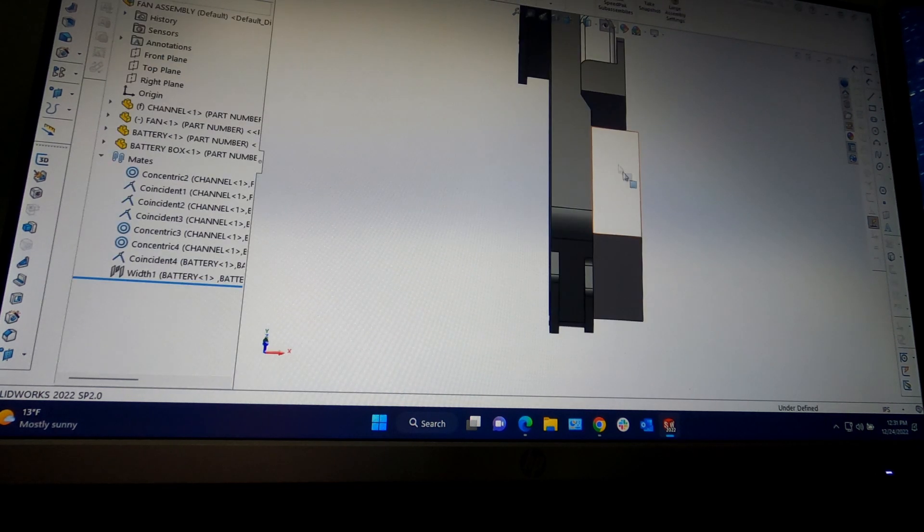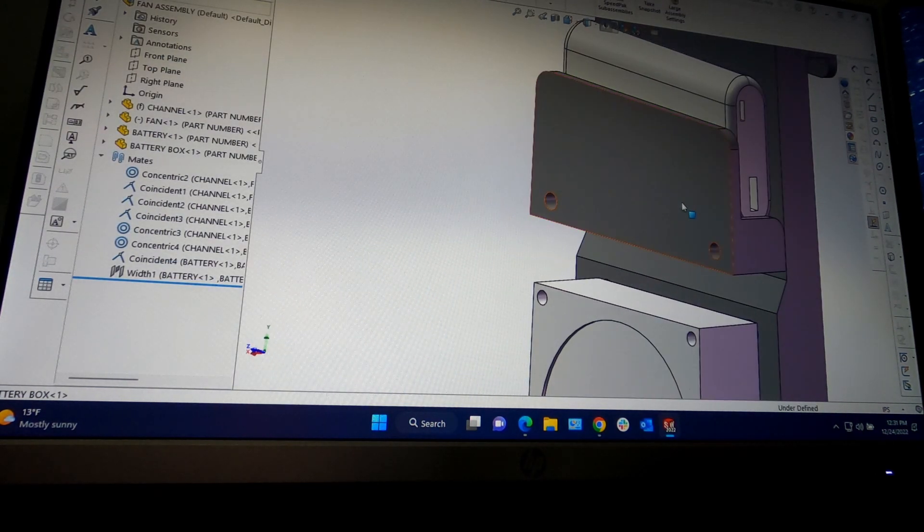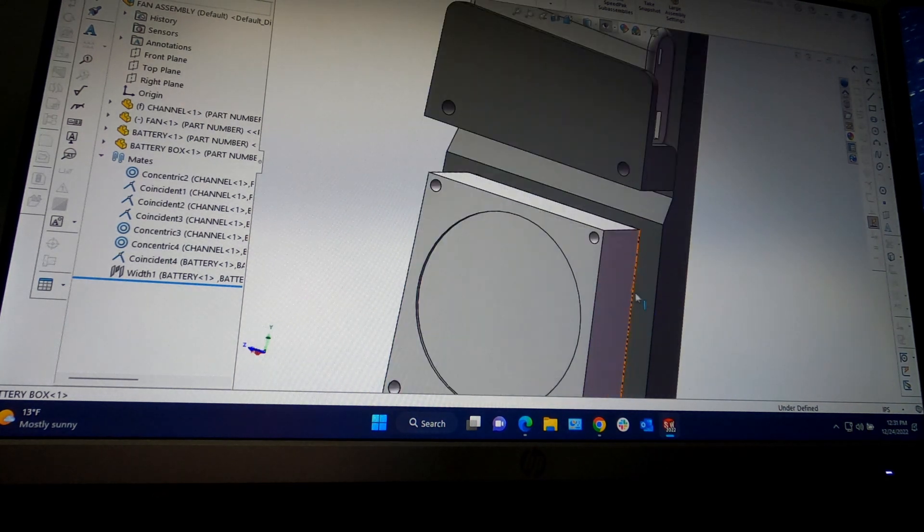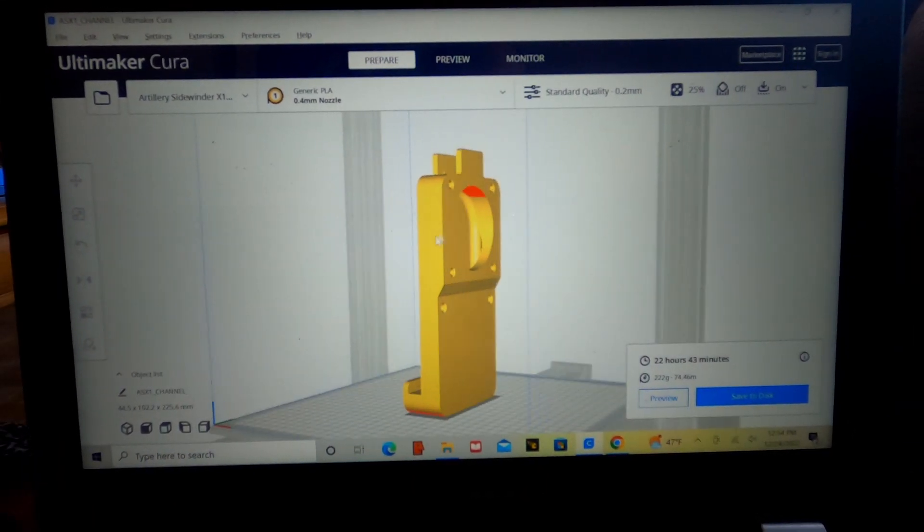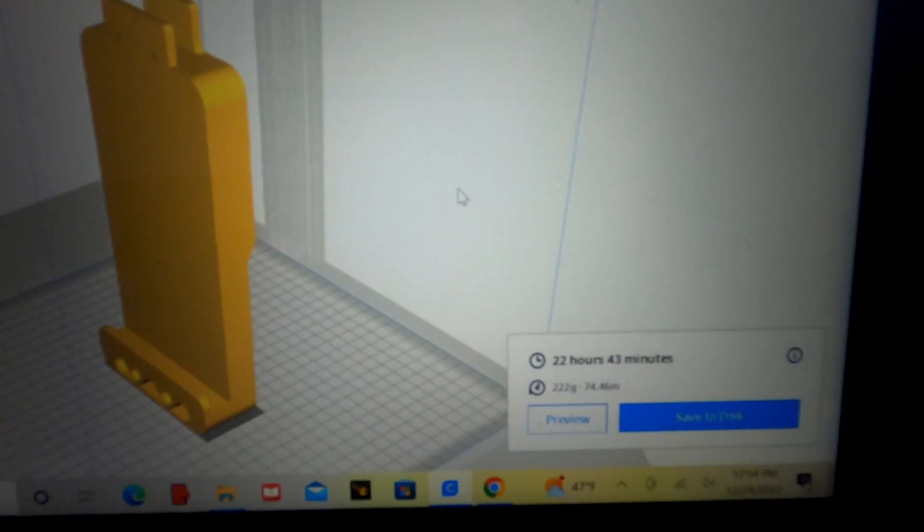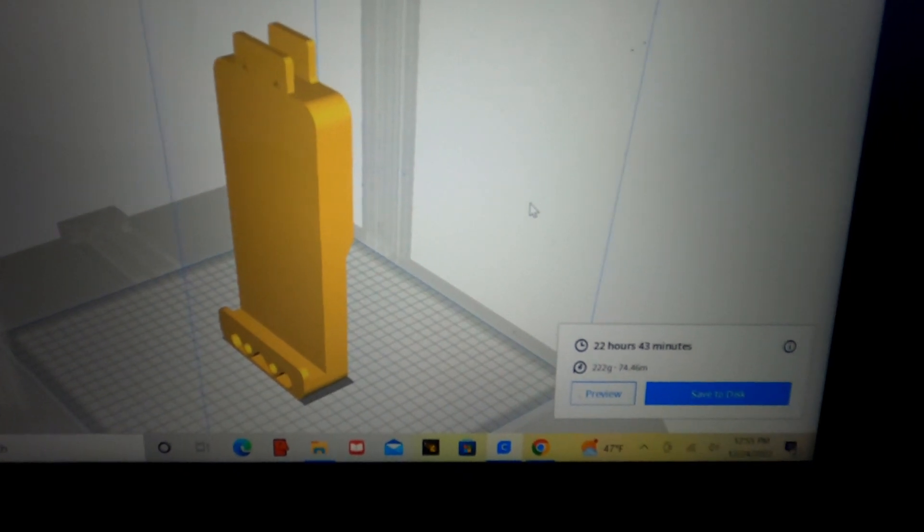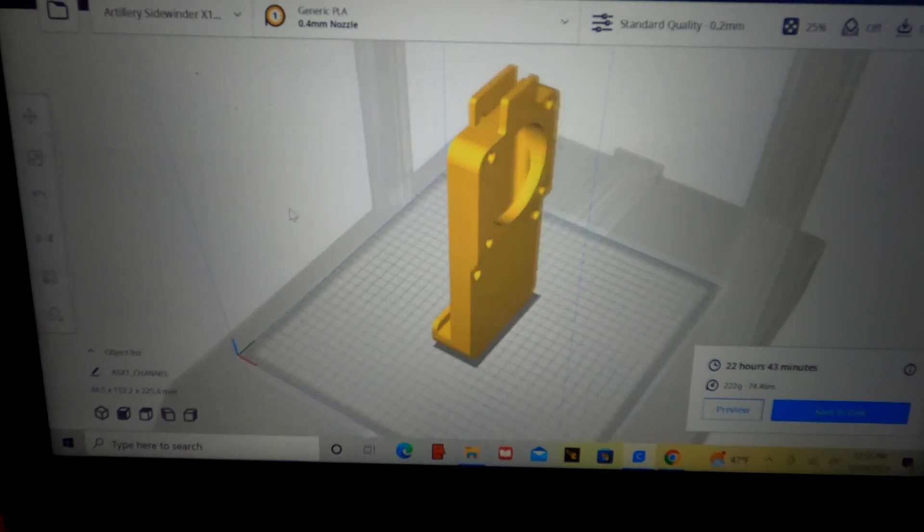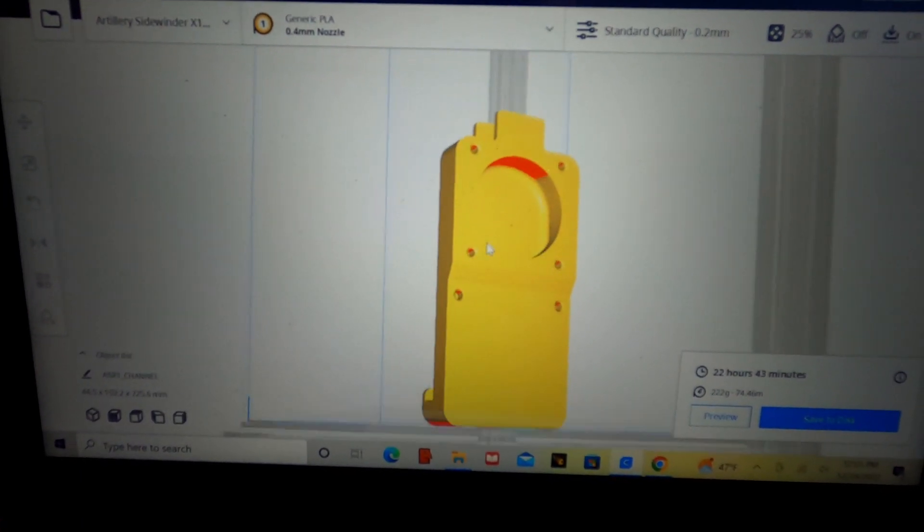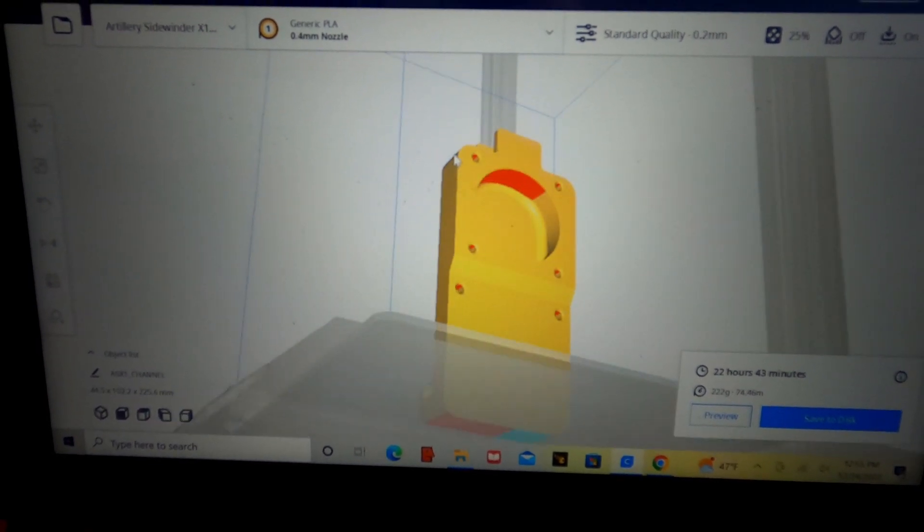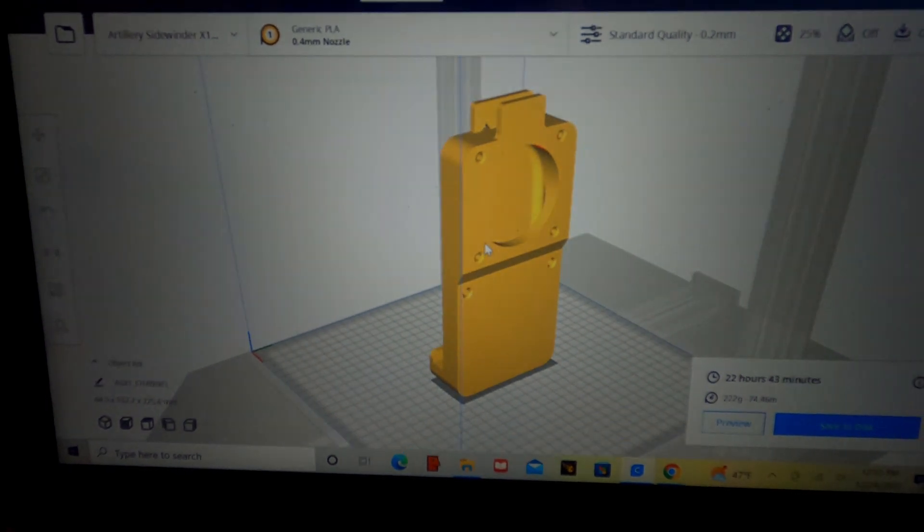I also have the battery holder in here now. There will be a separate print that will bolt on. So here's our part in the Cura slicer. I did the slicing and we're looking at 22 hours and 43 minutes with 222 grams of filament. A little bit longer than I thought, but I did make it a little bit thicker on the walls and more infill. So let's get that to the printer.